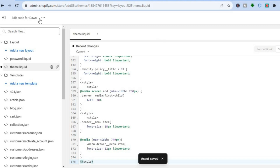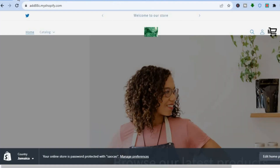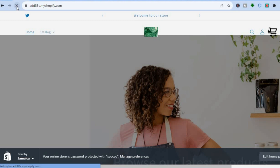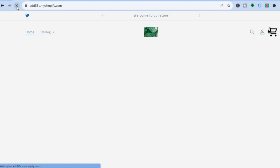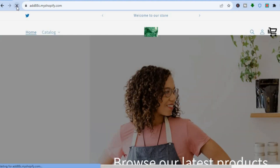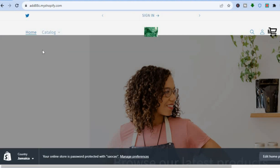After you have saved it, if we go back, you can see this is how the font looks at the moment. And if I refresh the page, you will see that it is different. I can also minimize or increase the size. At the moment it is at 18px, as you can see right there — so it is a bit bigger.